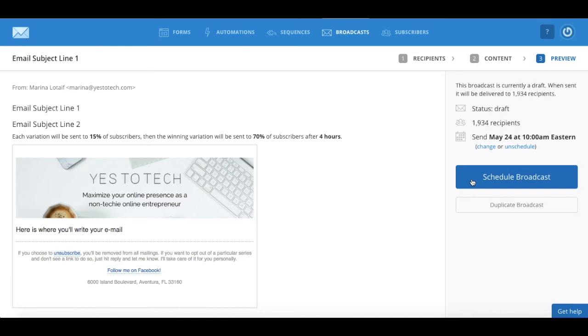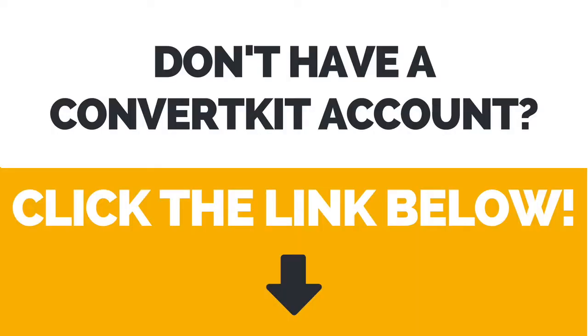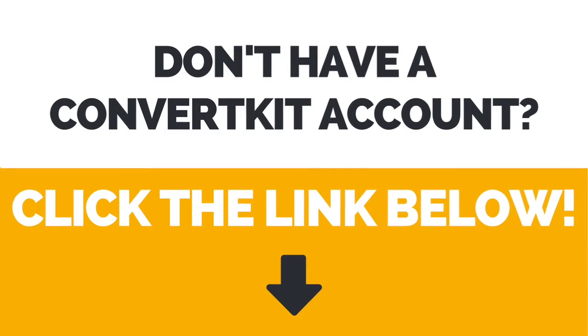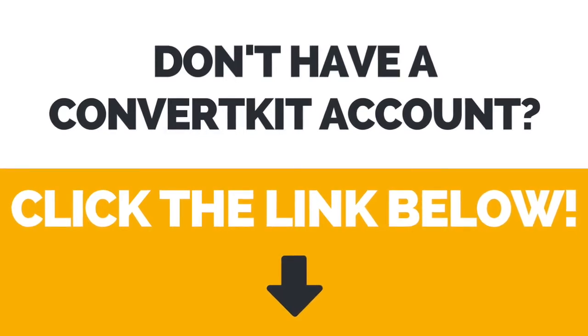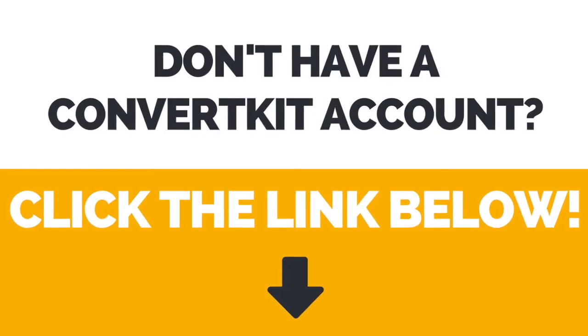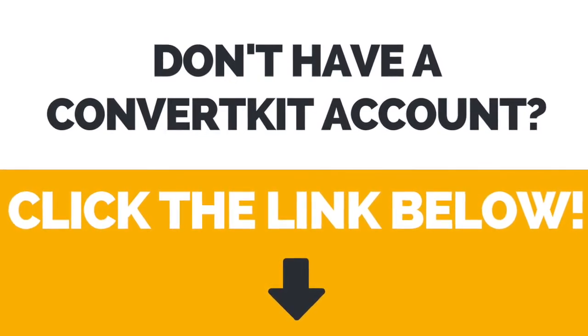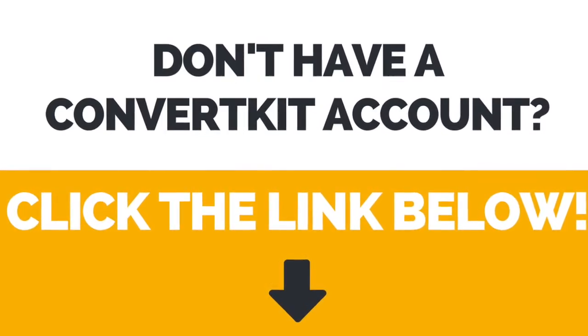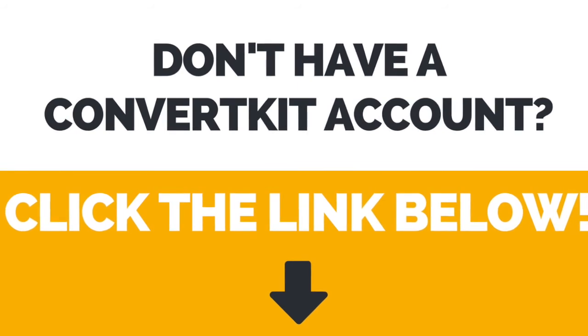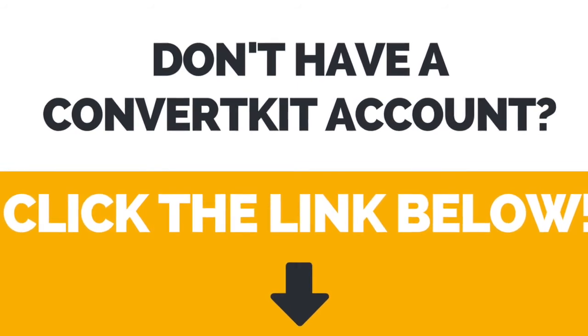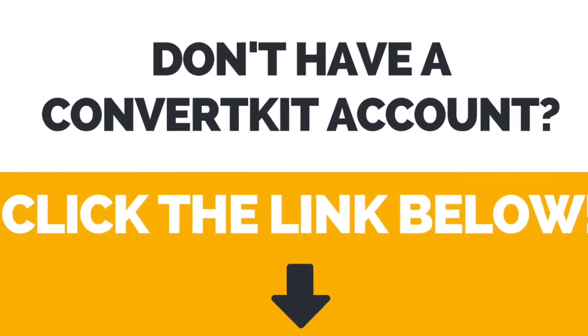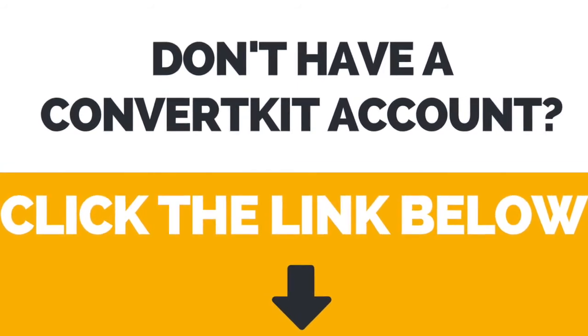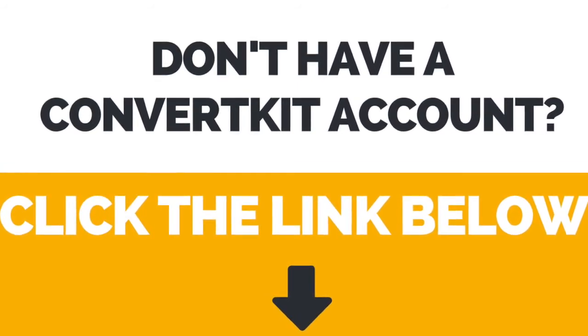And that's it! Now you know how to A/B test your email subject lines in ConvertKit to boost your email open rate. Again, if you don't have a ConvertKit account yet, just click the link in the description box below to create your account right away.